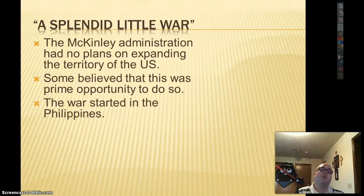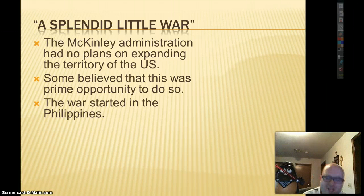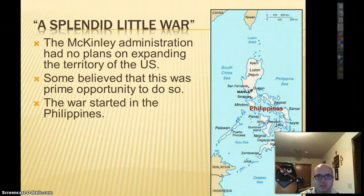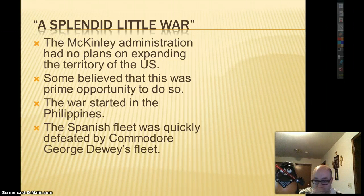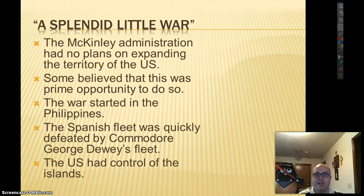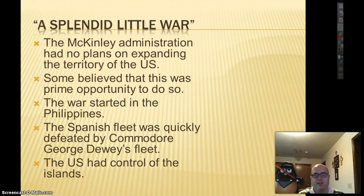The war started over in the Philippines because that's where the Spanish Navy was. There are the Philippines right there. The Spanish fleet was quickly defeated by Commodore George Dewey's fleet, and the U.S. gained control of the islands. Now the U.S. has the Philippines, and later on we'll find out what the U.S. does with them.